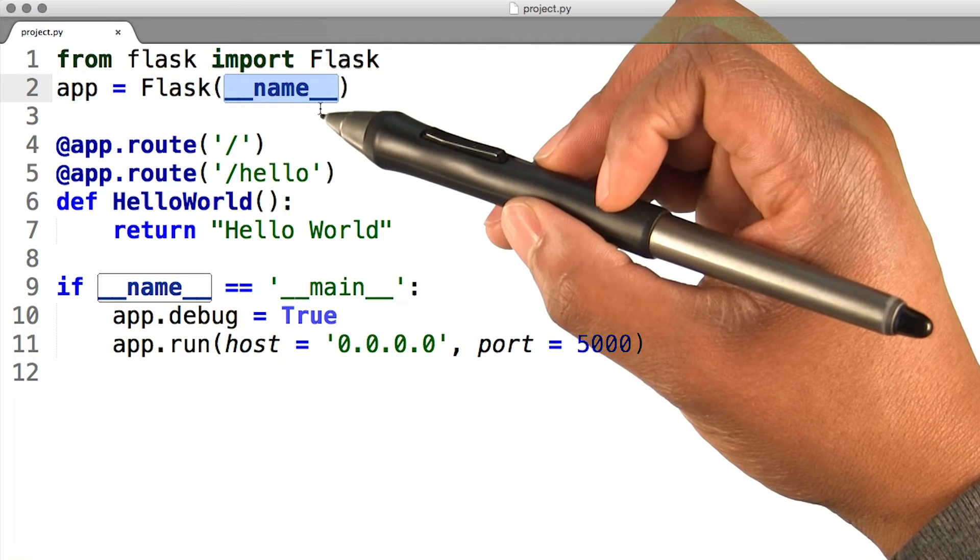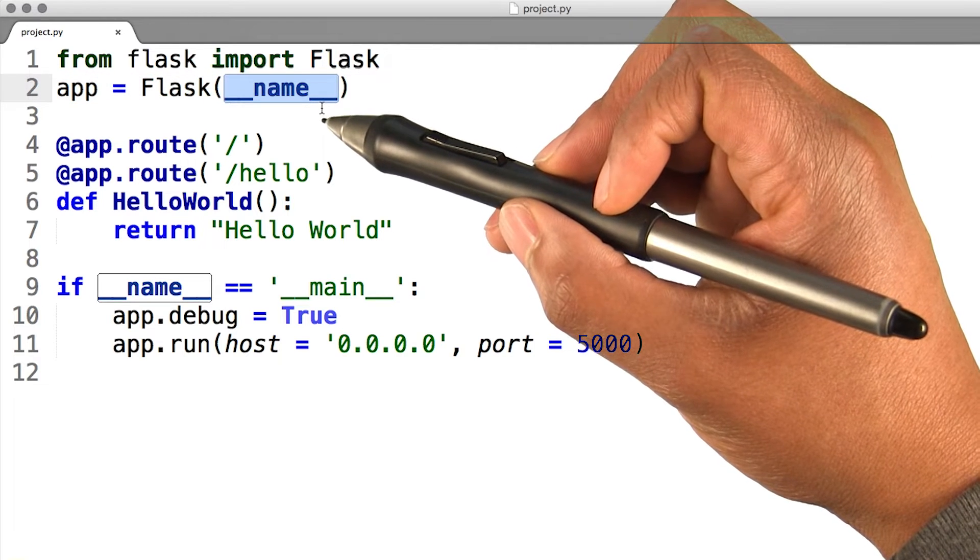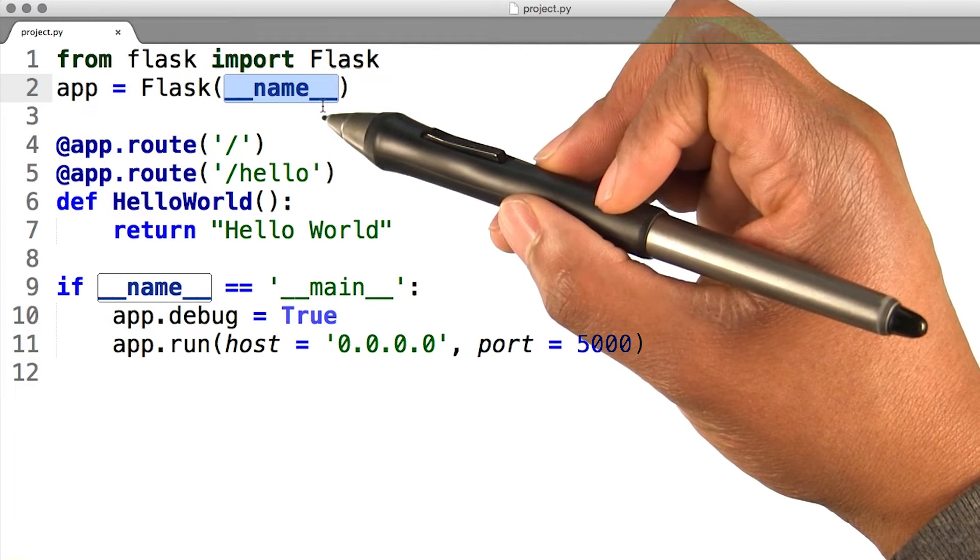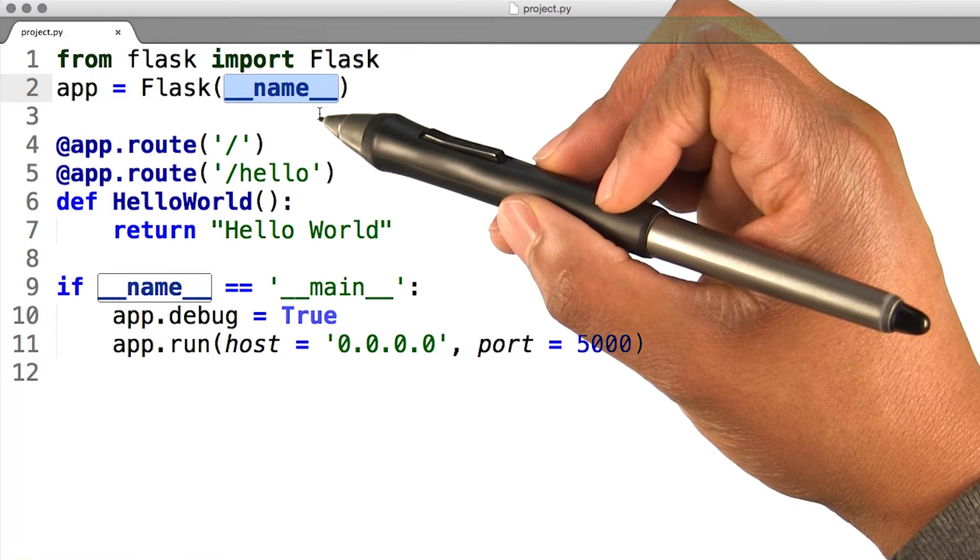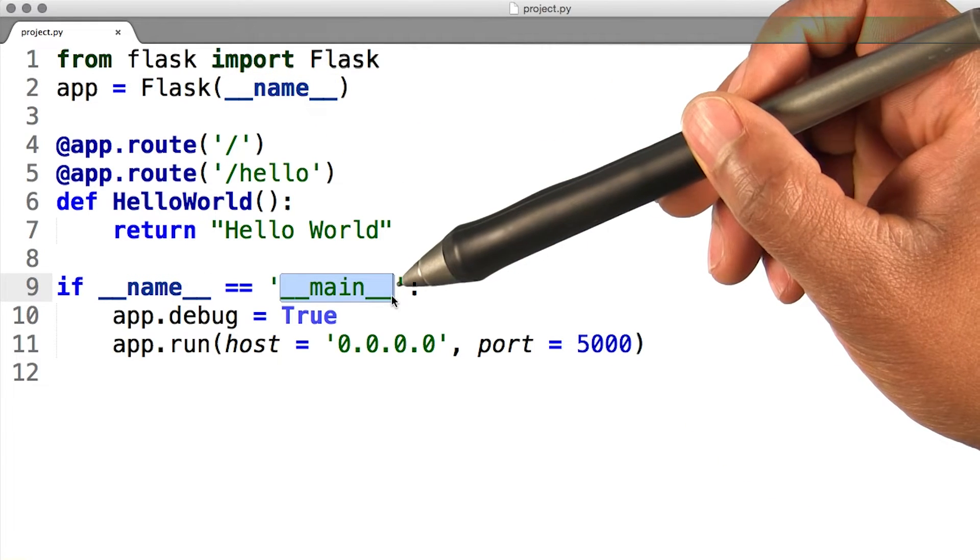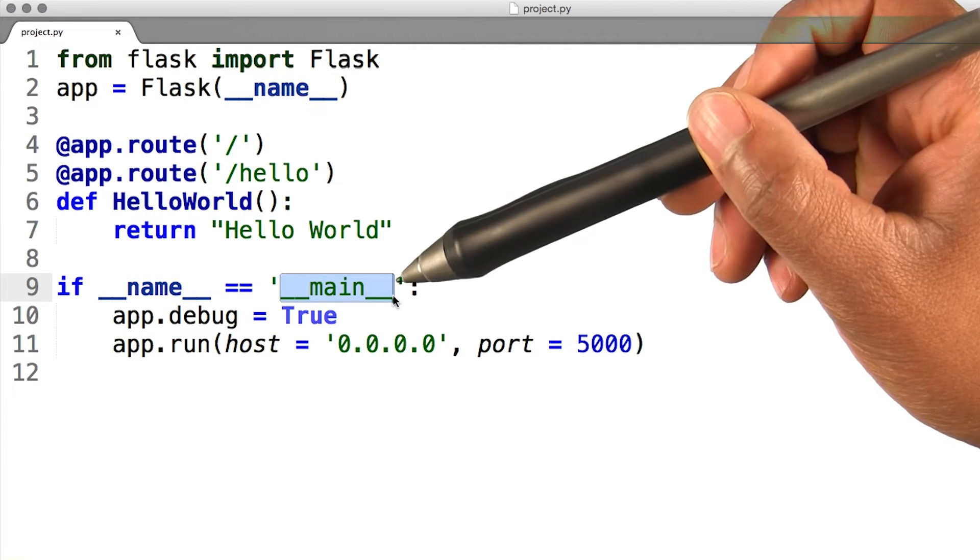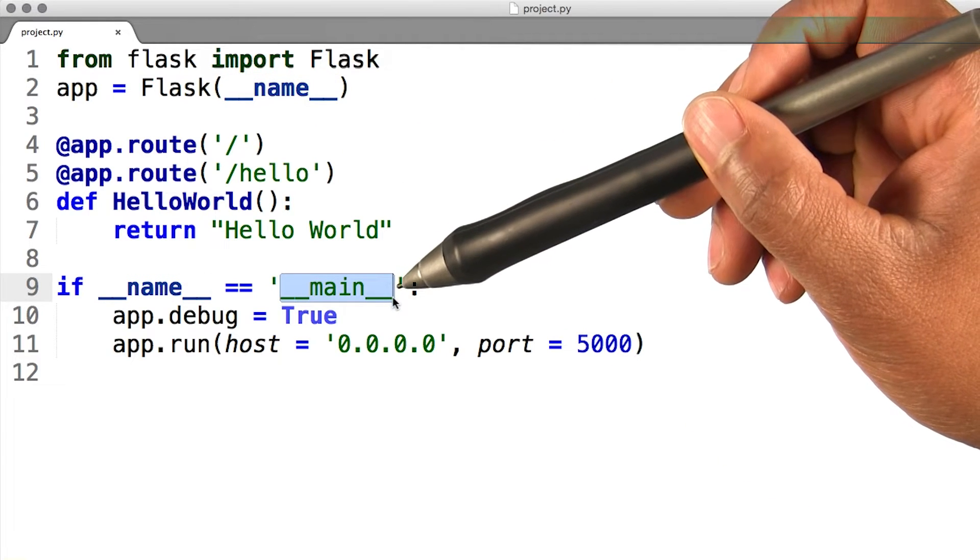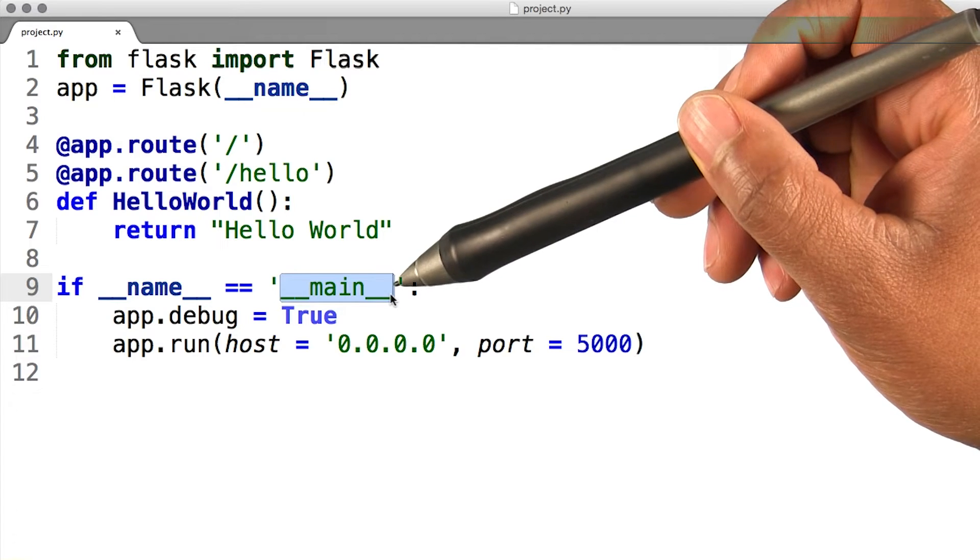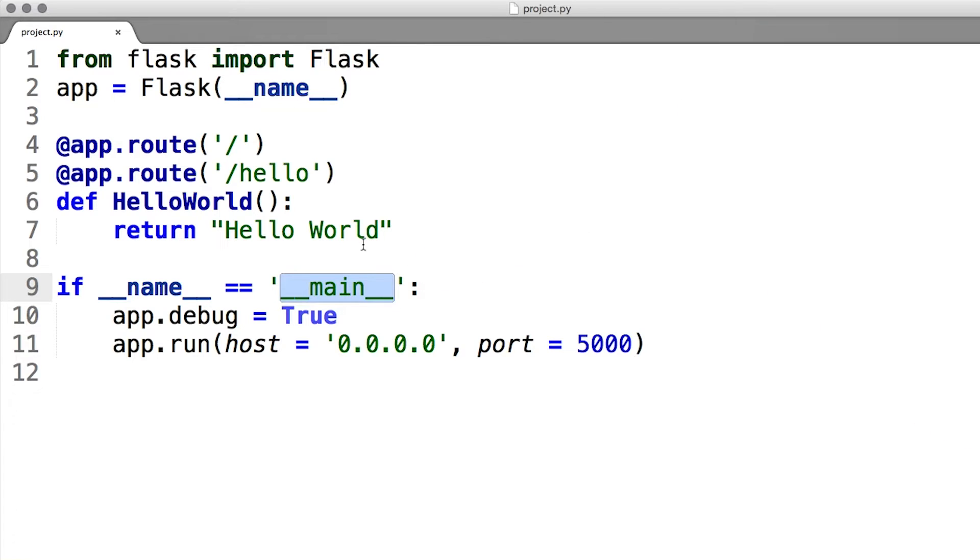Any time we run an application in Python, a special variable called __name__ gets defined for the application and all of the imports it uses. The application run by the Python interpreter gets a __name__ variable set to __main__. Whereas all the other imported Python files get a __name__ variable set to the actual name of the Python file.